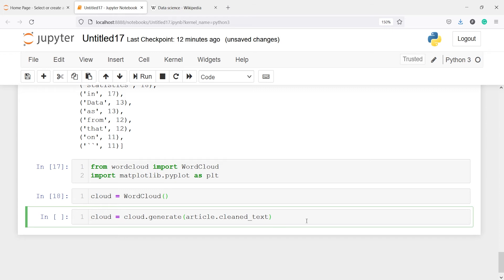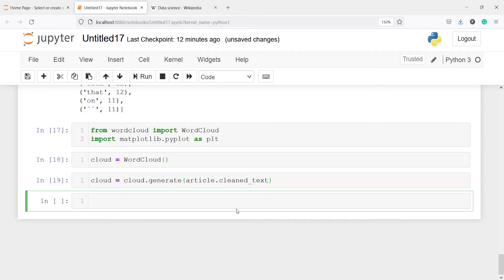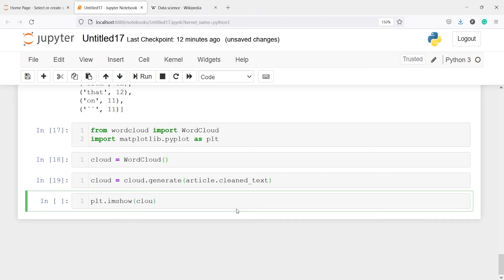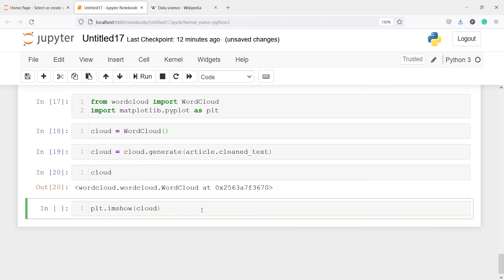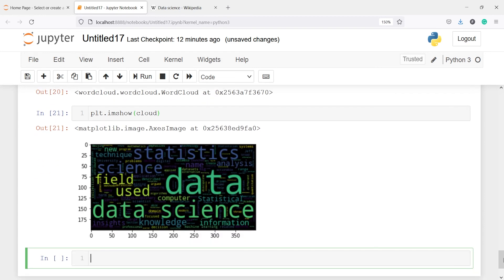Let's execute our code. Now let's display it with plt.imshow(cloud). We get a word cloud picture in the output, and we can now tell the context — it is saying 'data', 'data science', 'statistics', 'science', etc.